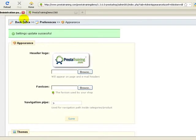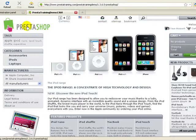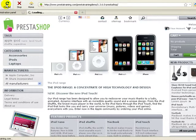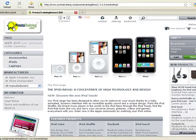I'm going to go back to my store and I'm going to refresh it or reload the page. And now I've got my new logo and it's as simple as that.